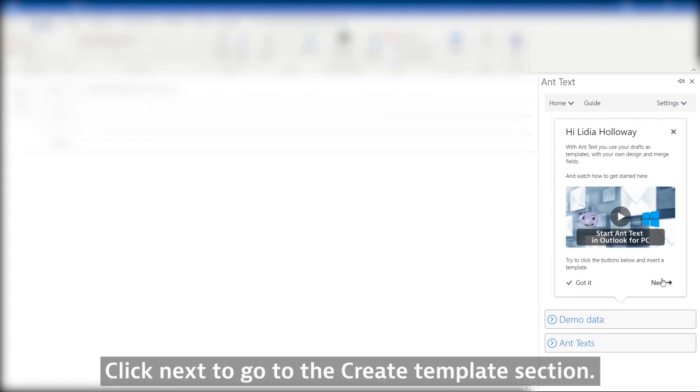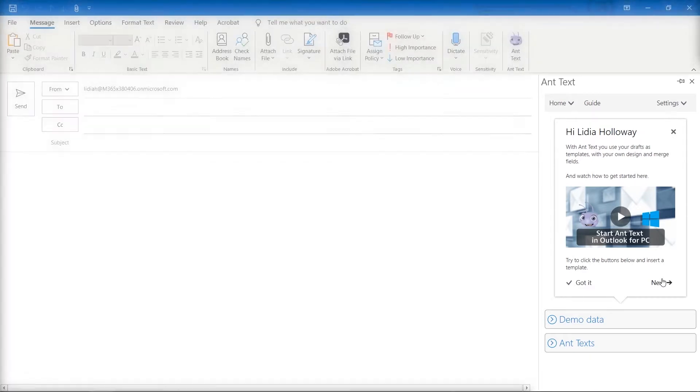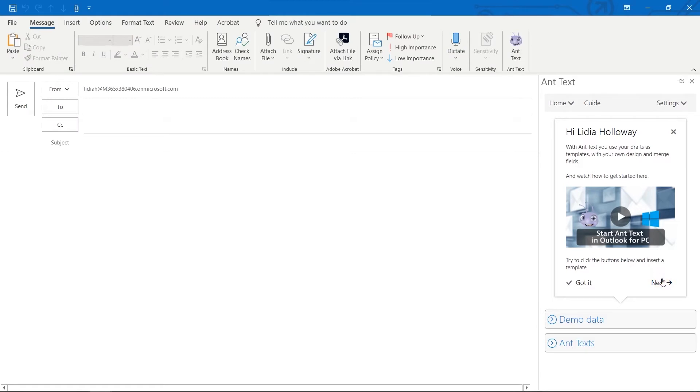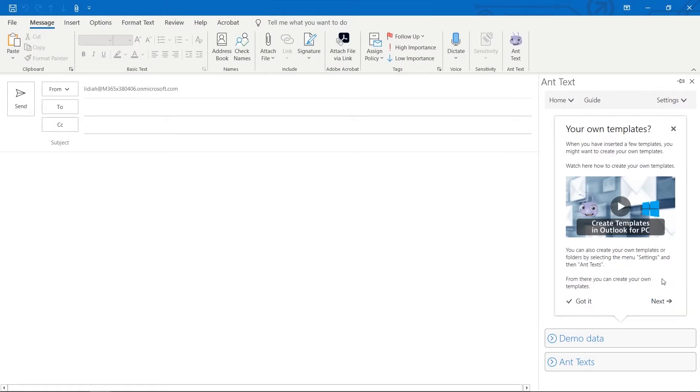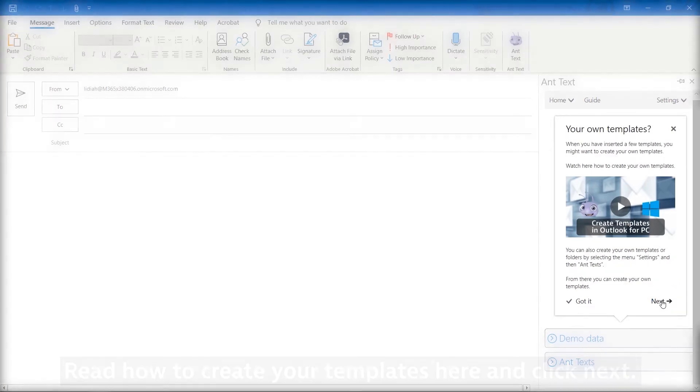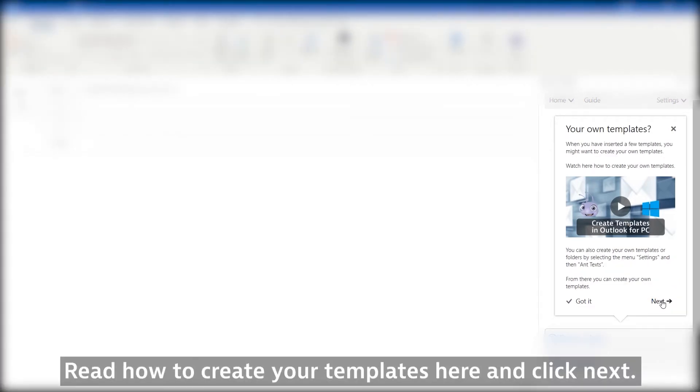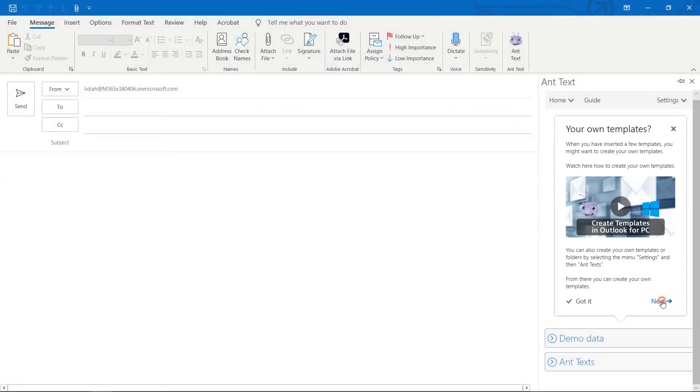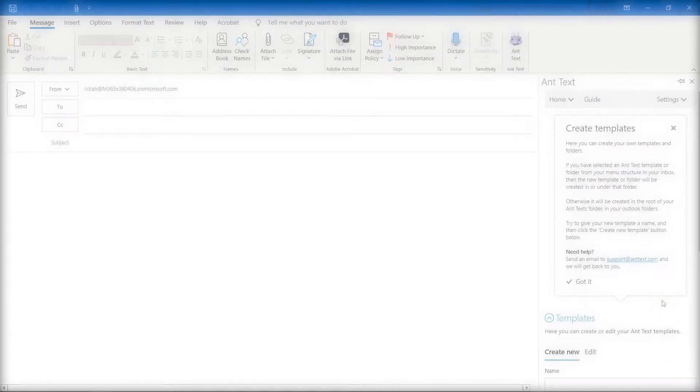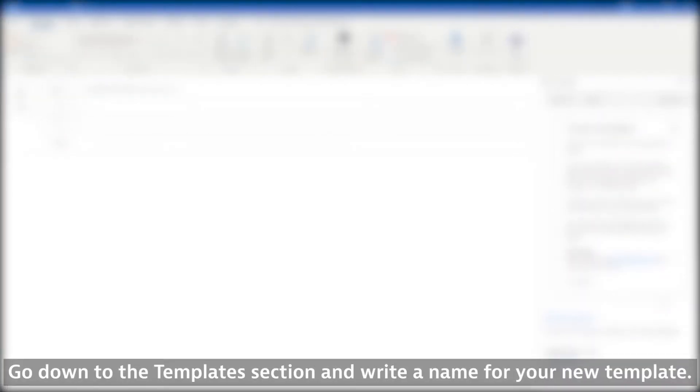Click Next to go to the Create Template section. Read how to create your templates here and click Next. Go down to the Templates section and write a name for your new template.